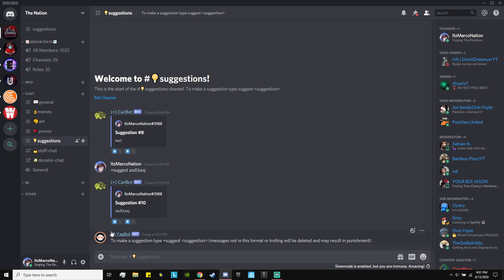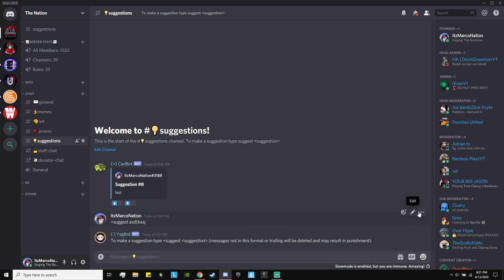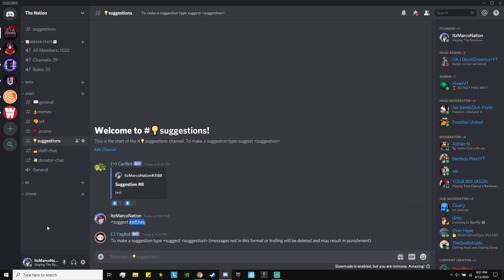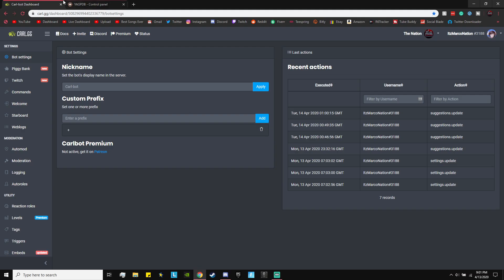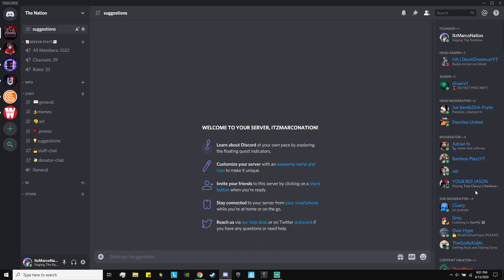Now that we have that part done, it's time to move on to the much more advanced part. Almost everyone should be able to do the first part, but this second part might take you guys a lot to understand. I'm going to delete this test message — it should automatically delete instantly, but the servers are a little clunky right now with so many people on Discord. Anyway, to add the Yag bot, we can completely exit out of Carl bot. Make sure the Yag bot is in your Discord server and has admin, otherwise it won't work.